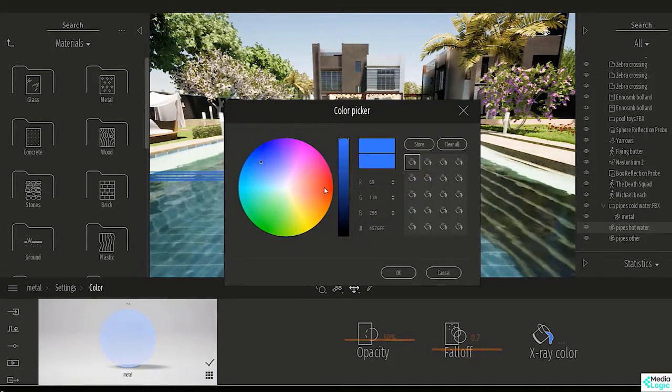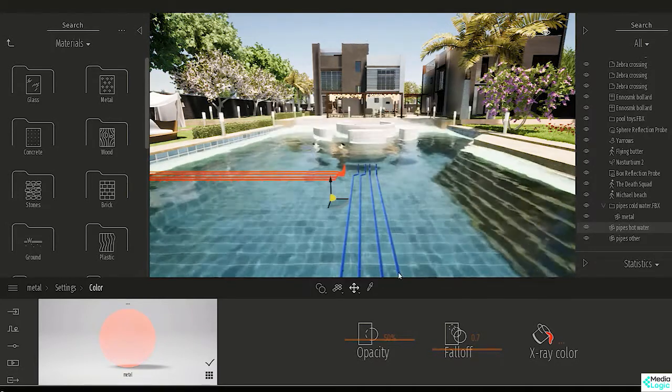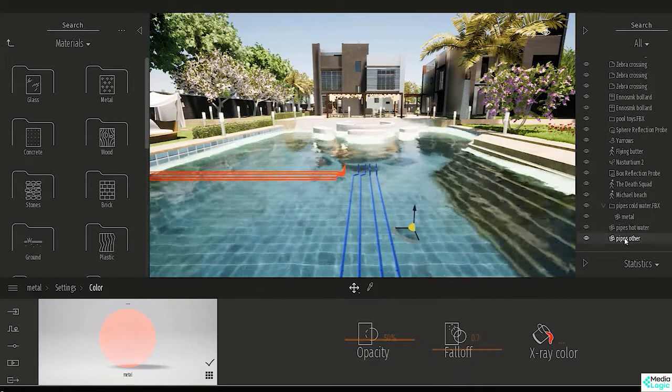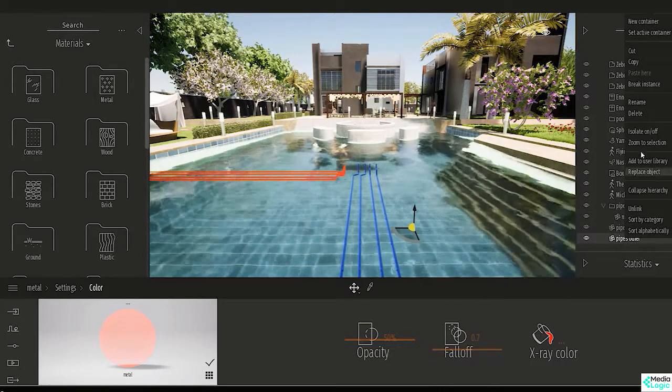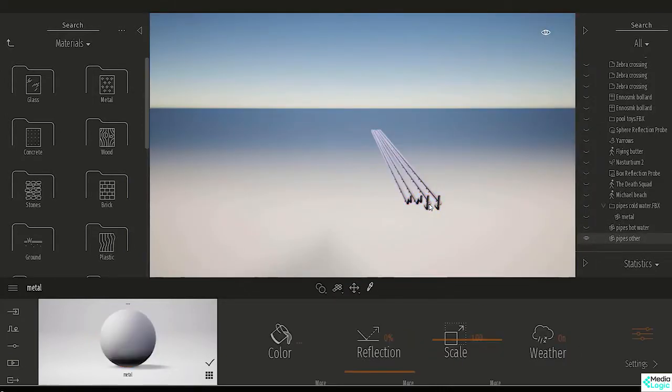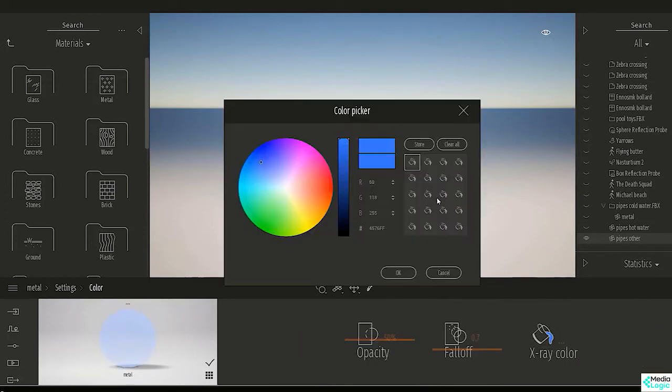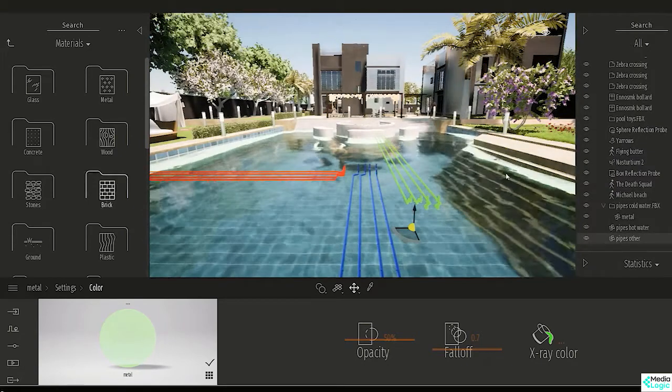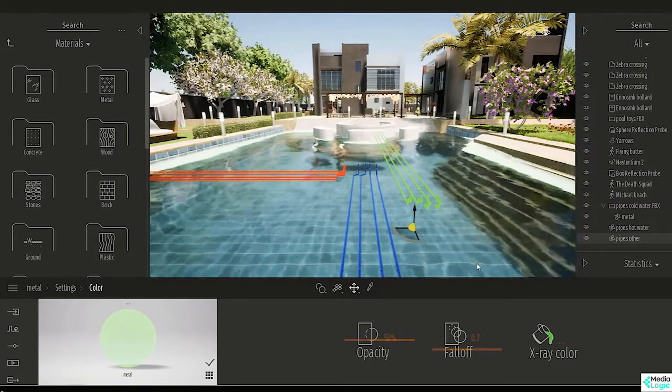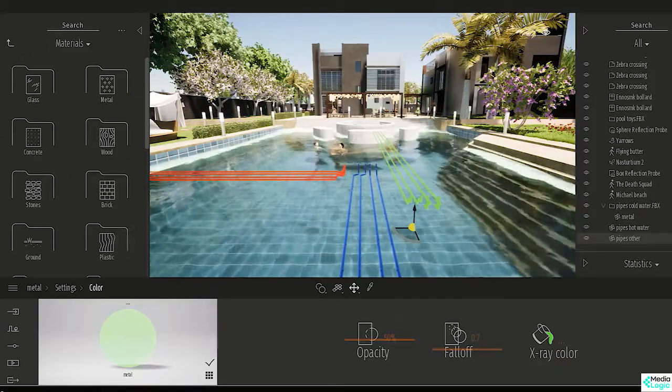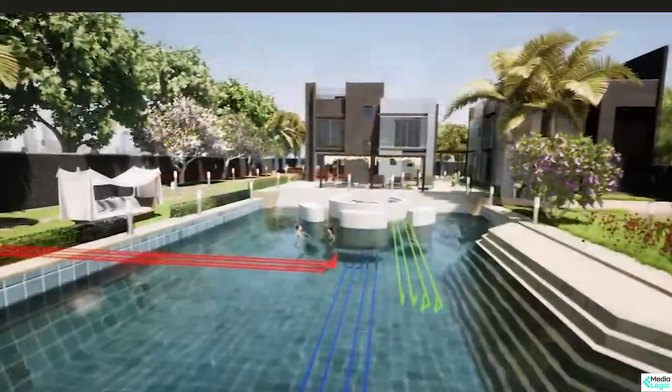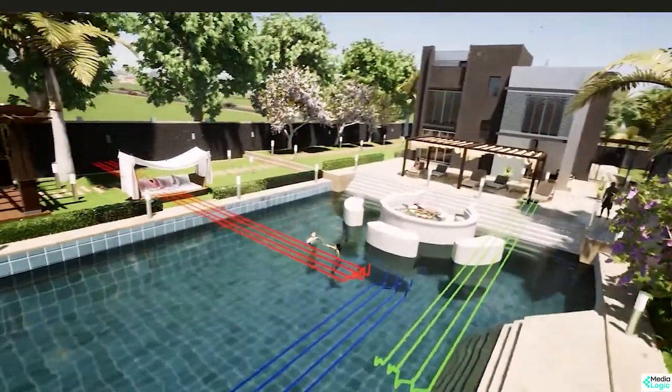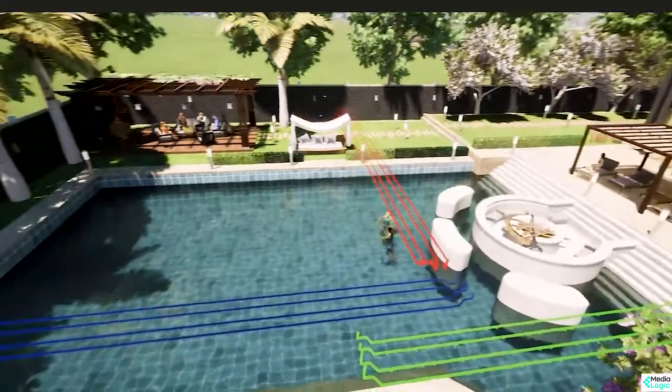Then we will repeat that with any other hidden element we want to show. Let's set the third set to green like this. And that's it about the new X-ray option in materials, a very handy option when you need to show hidden elements in your design.